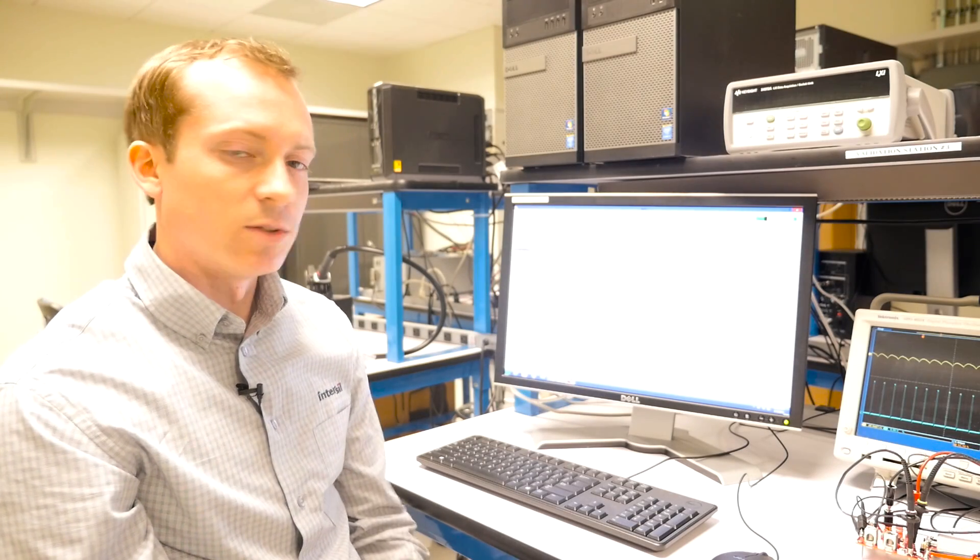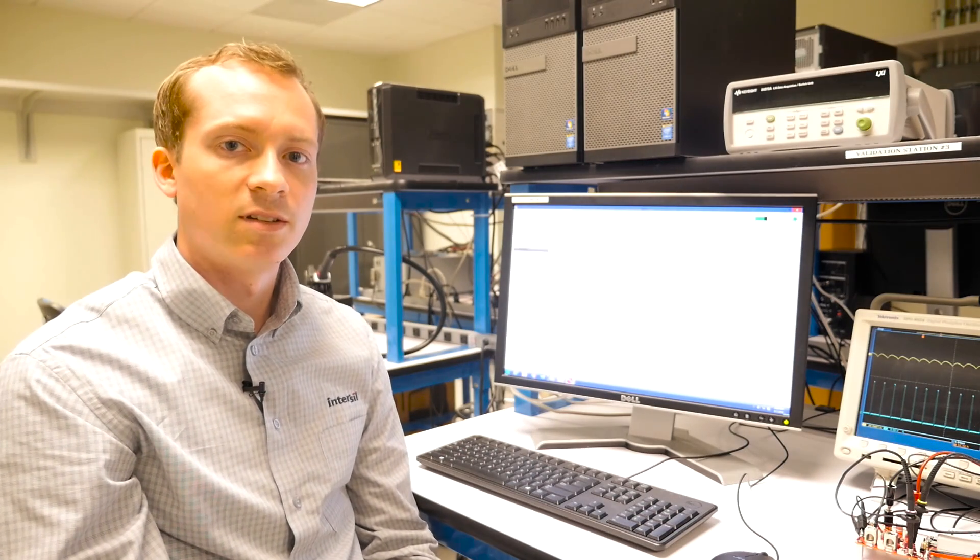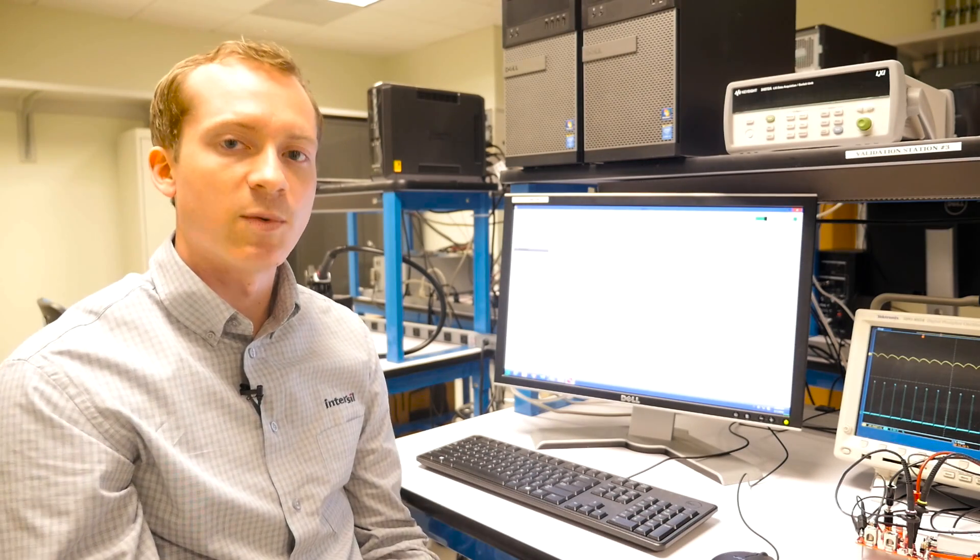So in the process of five minutes, we've gone through and made a full design for an ISL68200 controller using our PowerNavigator design software. This showcases the ease of use and just how simple it is to go from design requirements to a full design with our new controller family.